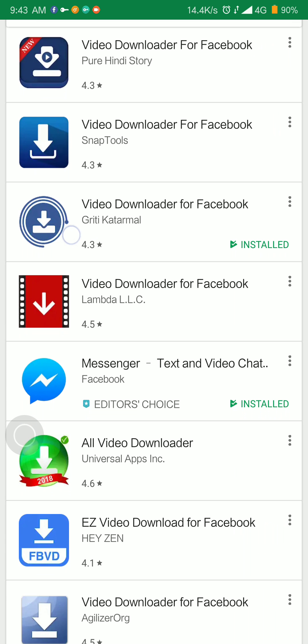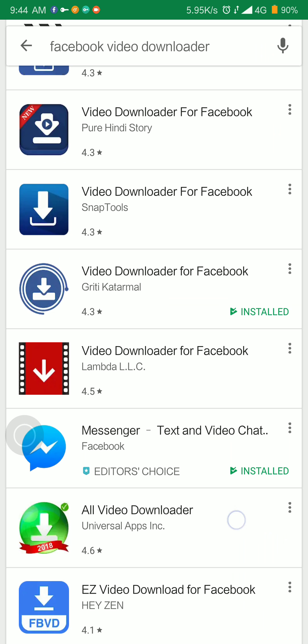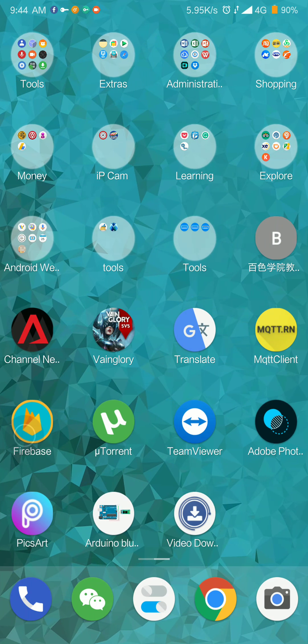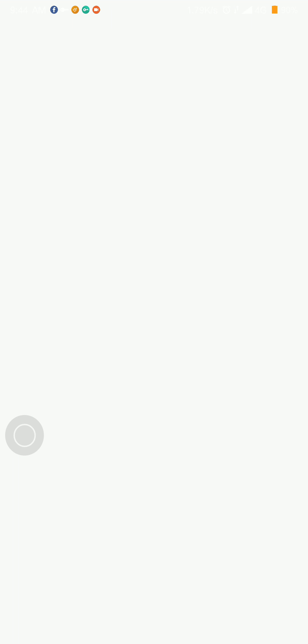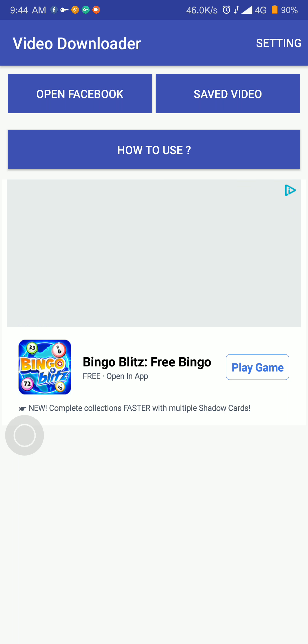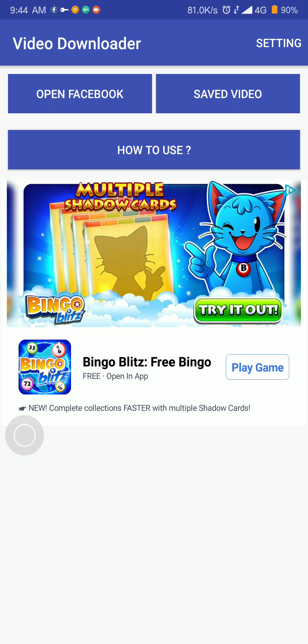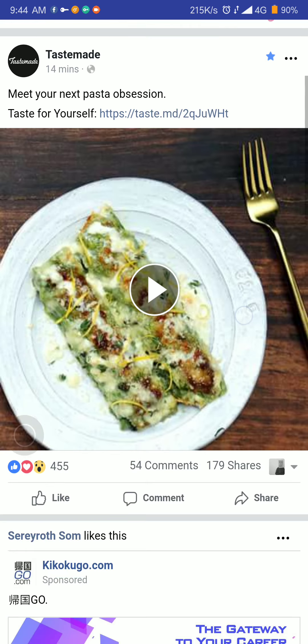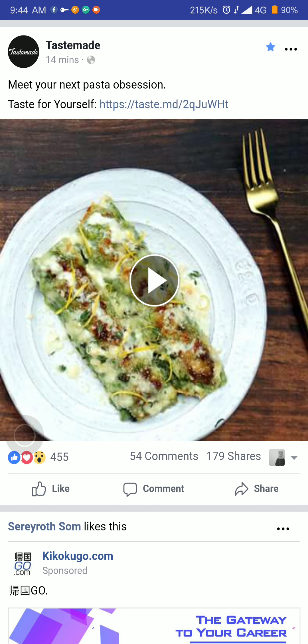Here's the logo — it's round with a download icon inside. Go ahead and install this one. After you install it, open the app. It will show a landing page, then you want to open Facebook, reload the Facebook page, and sign in with your email and password.